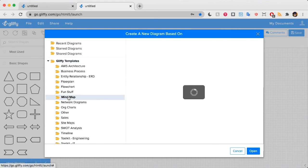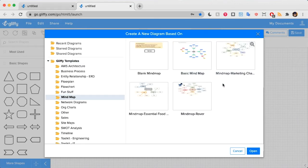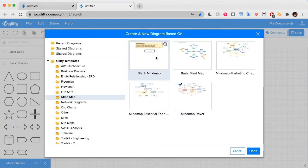From here, select mind map, and it'll give you a few options to get started. I can modify an existing example, or I can start with a blank one.